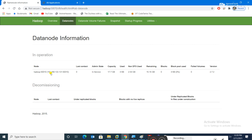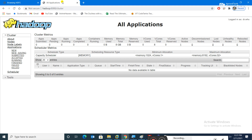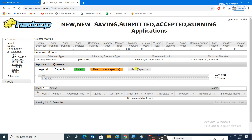Clicking on DataNodes shows the one active data node — once multi-node is configured, multiple nodes will appear here. Under Utilities, clicking 'Browse the File System' shows all files loaded into HDFS. The second UI at port 8088 is the YARN all-applications page showing Resource Manager and Node Manager status, capacity scheduler, and application scheduling.